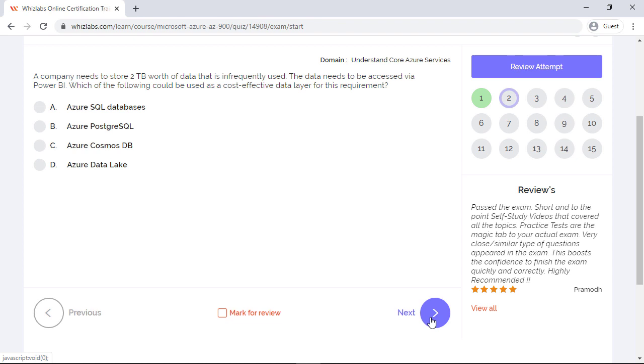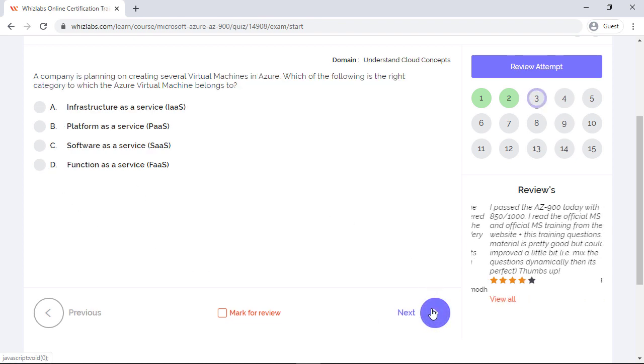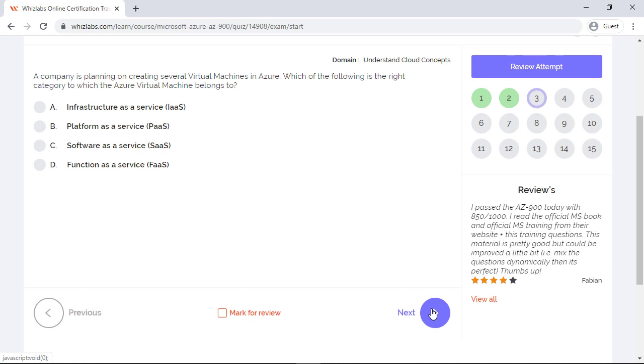So all three will be wrong options to select. Whereas organizations use data lake as a dump yard and collect and store all of its data, whether frequent or infrequent. The data lake is a single store of all the enterprise data including raw data and the transformed data for various tasks. So the right answer should be data lake. Moving on to the next.